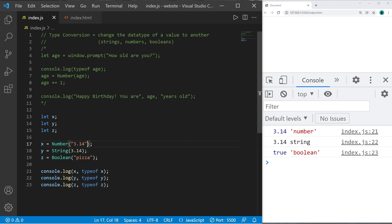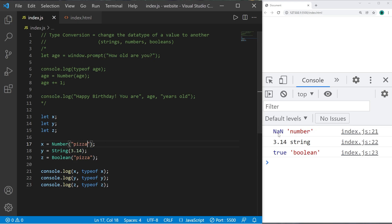Oh one fun fact too. If you try and convert something into a number that normally shouldn't be a number like the word pizza. Well then this will result in NaN not a number. That's just a fun fact.